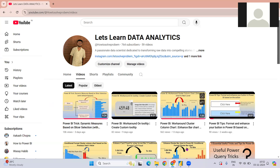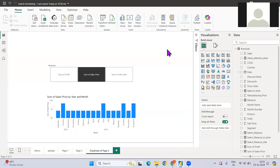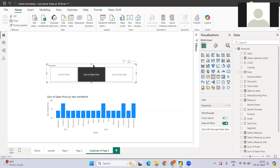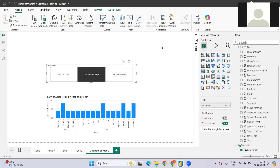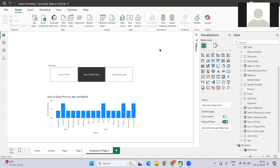Let's jump to the problem statement. You might be aware of how parameters work in Power BI. In simple terms, I have three different measures — Sum of Profit, Sales, and Units Sold — and I want to switch between these three measures. How I can do that easily is using parameters in Power BI.